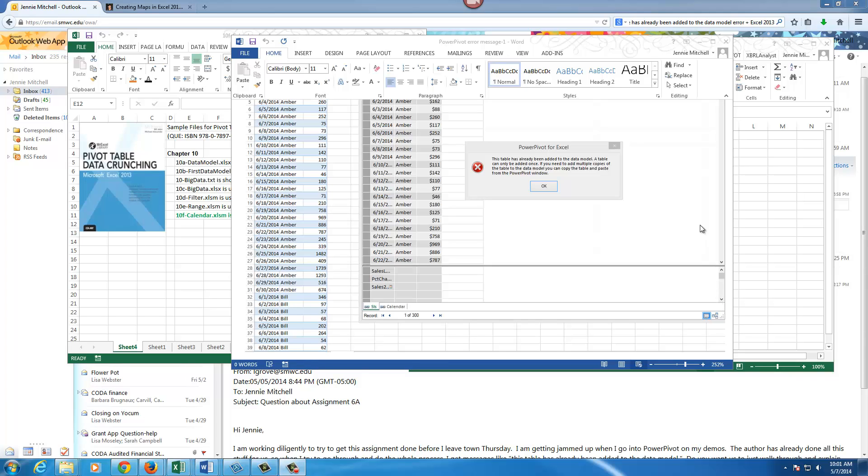Hi, this is Dr. Jenny and I'm going to show you how to work with an issue that you'll get when you try to do the calendar table to enable time intelligence function on page 246.